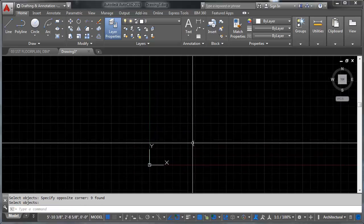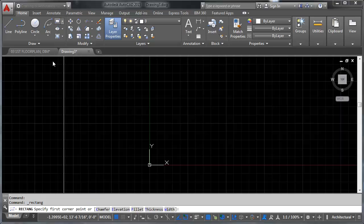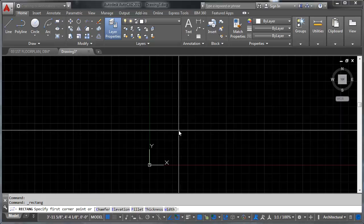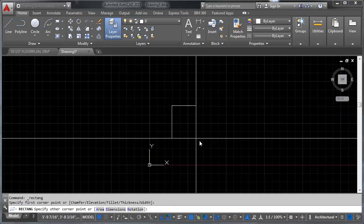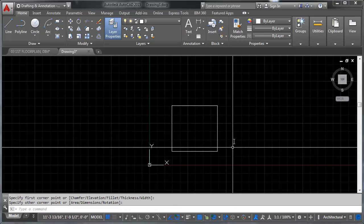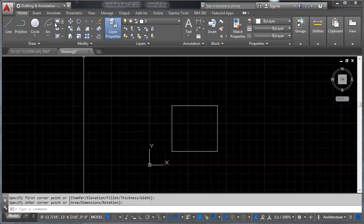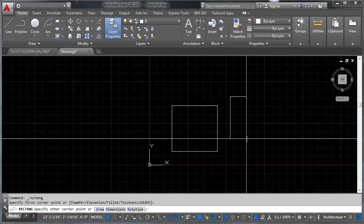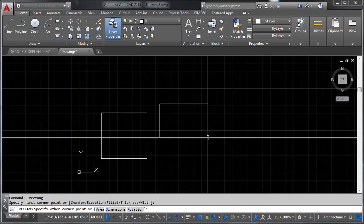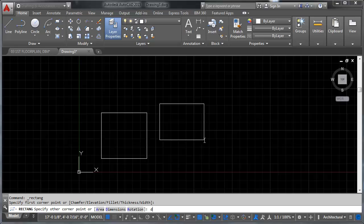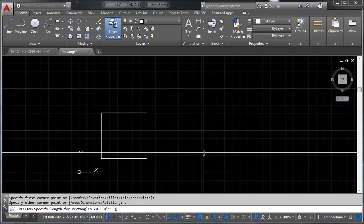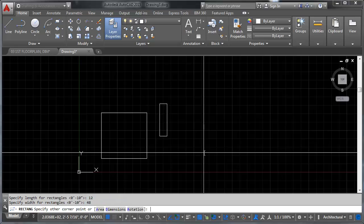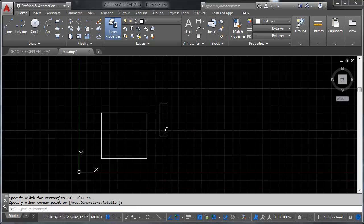So let's move on to the rectangle tool. The rectangle tool works just like you'd think: you pick one corner of the rectangle, you pick a second corner of the rectangle — end of story. You'll notice there are all sorts of different options at the bottom: areas, dimensions, rotation. We're going to go ahead and stick with dimensions. So let's say we want our rectangle to be 12 inches by 48 inches — and there's a 12 by 48 inch rectangle right there.